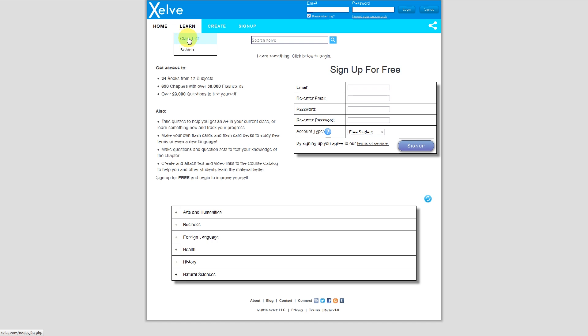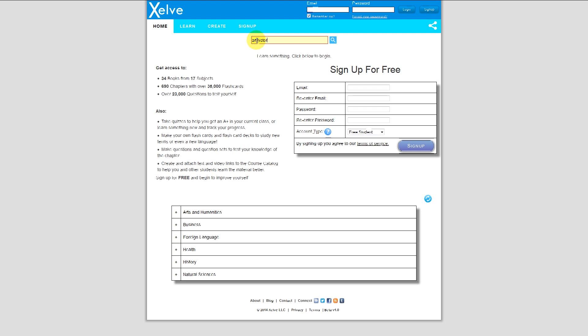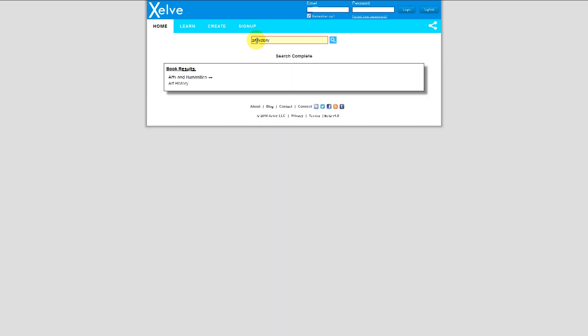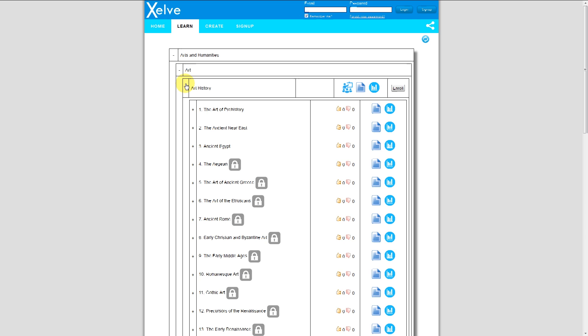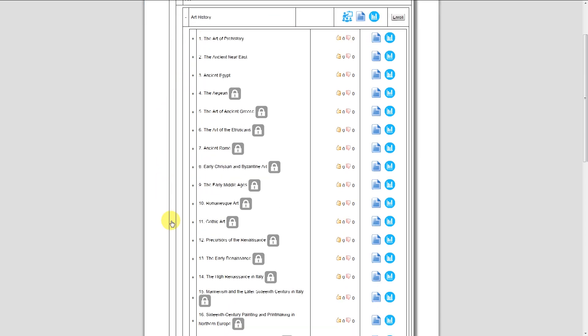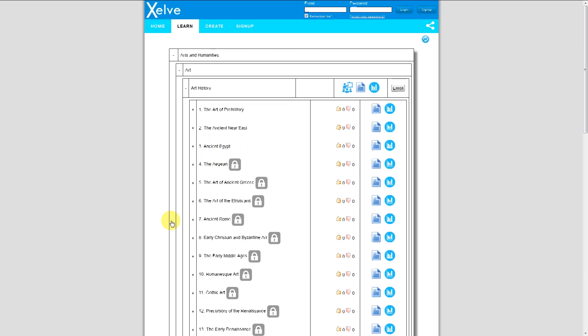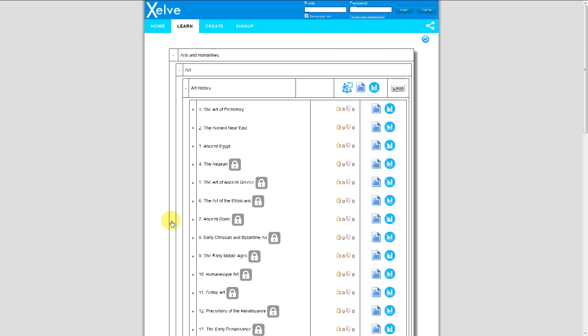If I don't know where to start, I can go into the search box here and type in something like Art History, and a book Art History comes up. If I click that, it'll actually take me to the course catalog section and break it down, and I see here we have Art History.